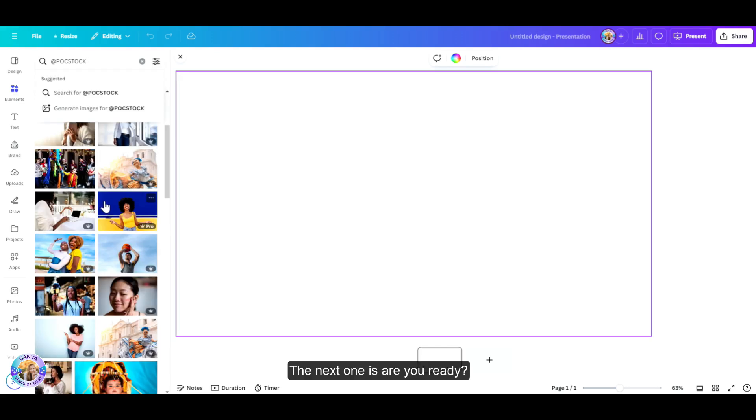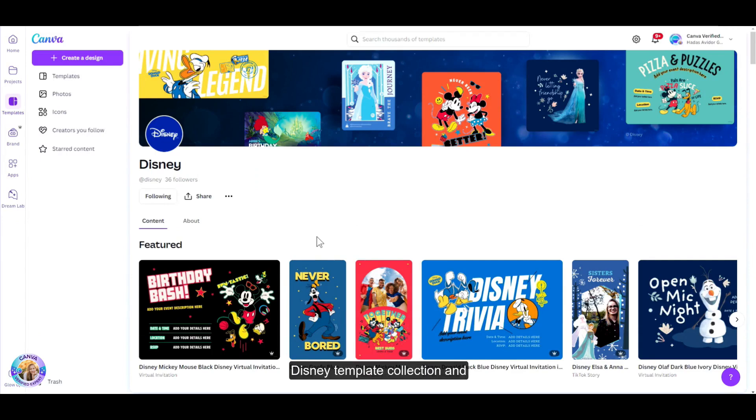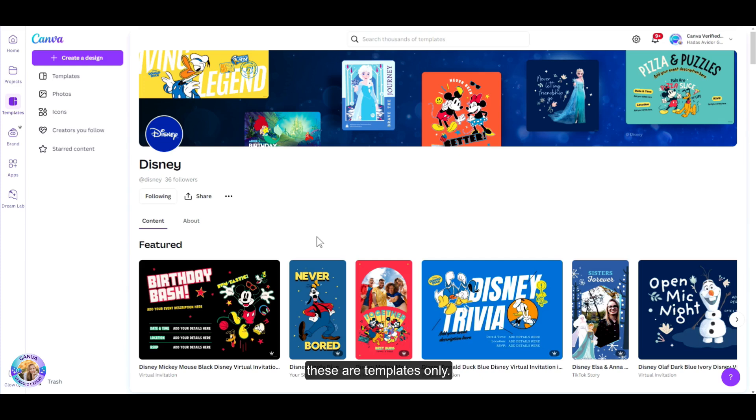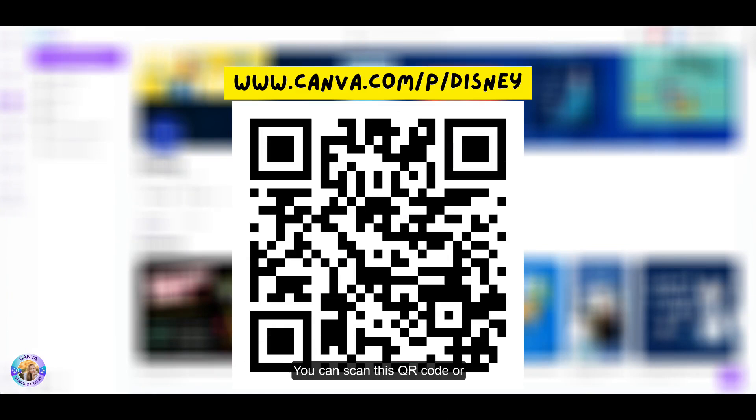The next one is, are you ready? Disney. The Disney collection. So now you can access Canvas Disney template collection and team up with a band of all your loved characters to add a lot of charm and magic to your creations. A few things to notice. These are templates only. You cannot use this as elements or solo objects. Just head over to this link. You can scan this QR code or just type in this URL address.